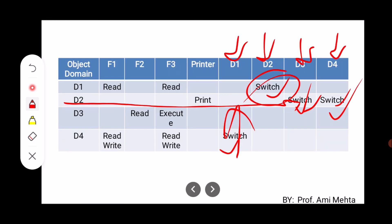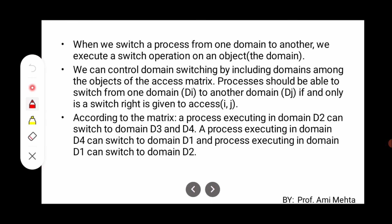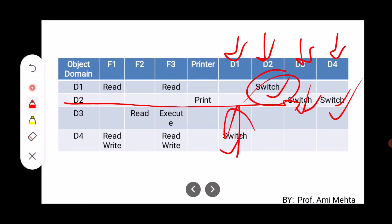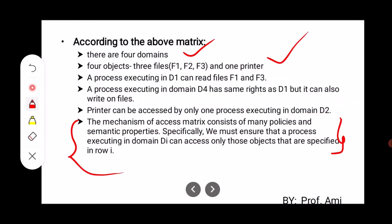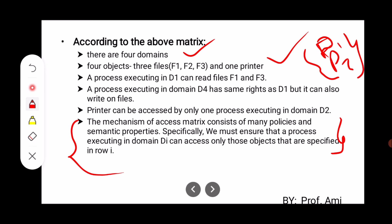So this is all about how the domain protection mechanism works and how the access matrix is useful for defining which object is accessed by which domain and what access rights are given to a particular domain. A domain is where particular processes are executing — for example, if there is a domain D1 with two processes P1 and P2, then both processes have all the access rights of domain D1. Thank you.